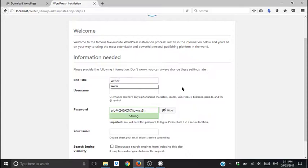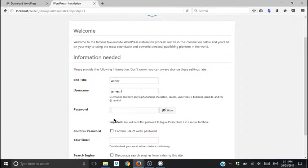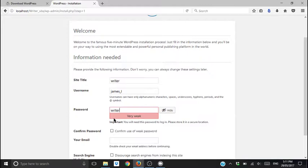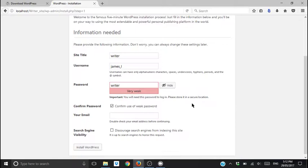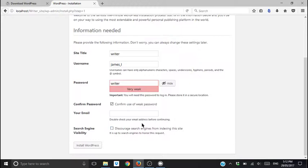And confirm the use of the weak password. It doesn't know that we're just keeping this local. It's only on our computer, no one else is going to see it. Put in your email there.